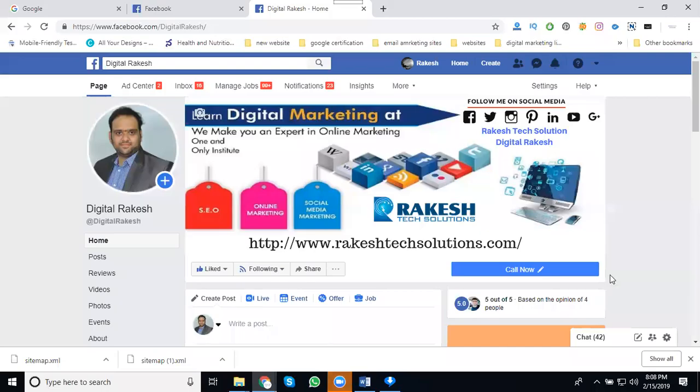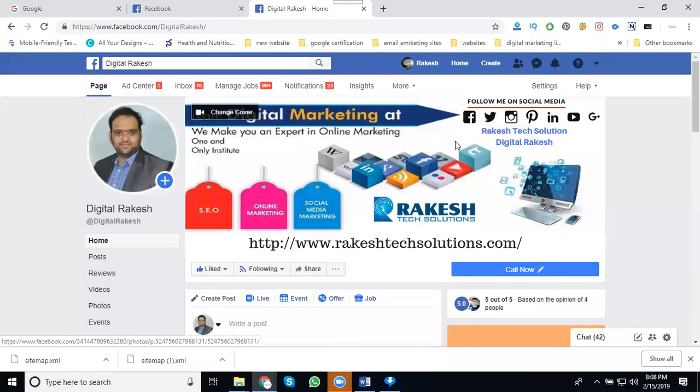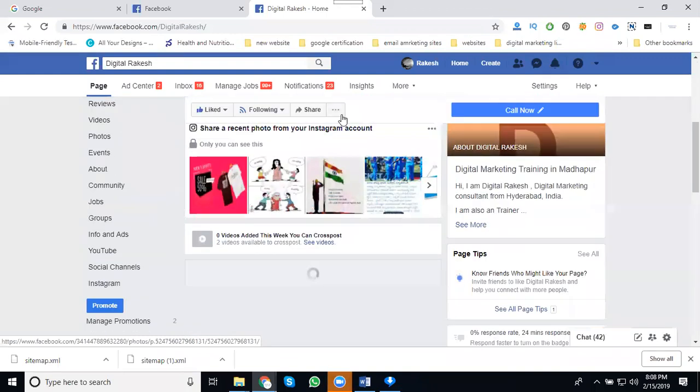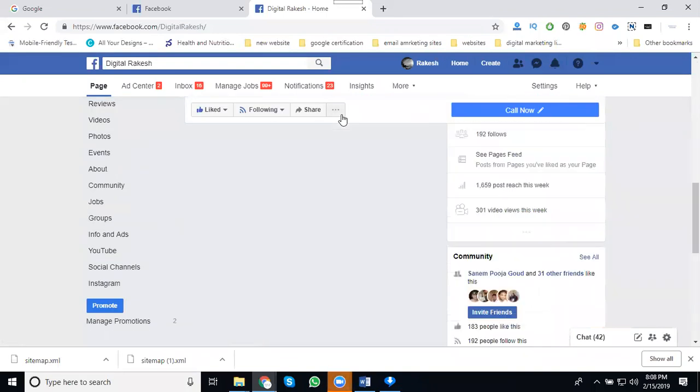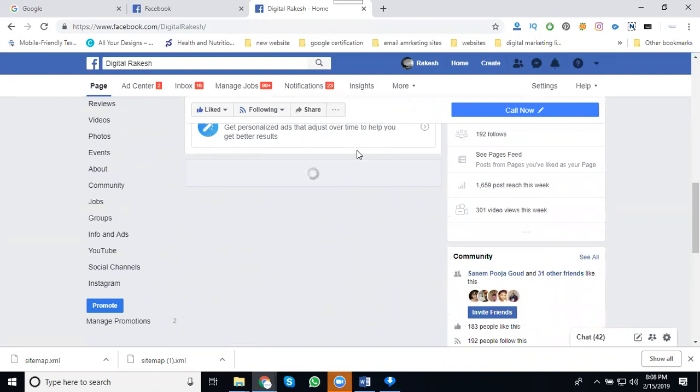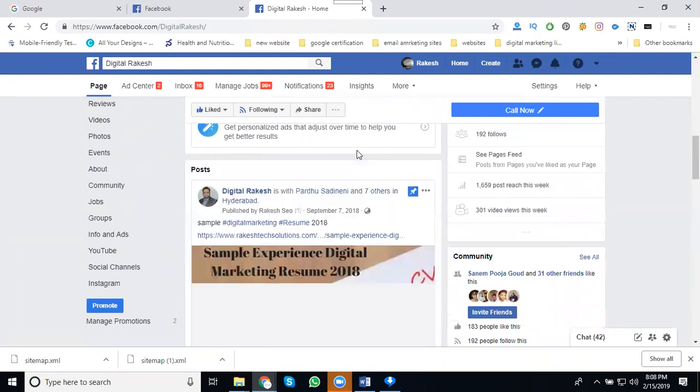My question is how to disable the Facebook page share button option. Suppose you come to a Facebook page and people like your content, but you don't want them to share your page content to other profiles.